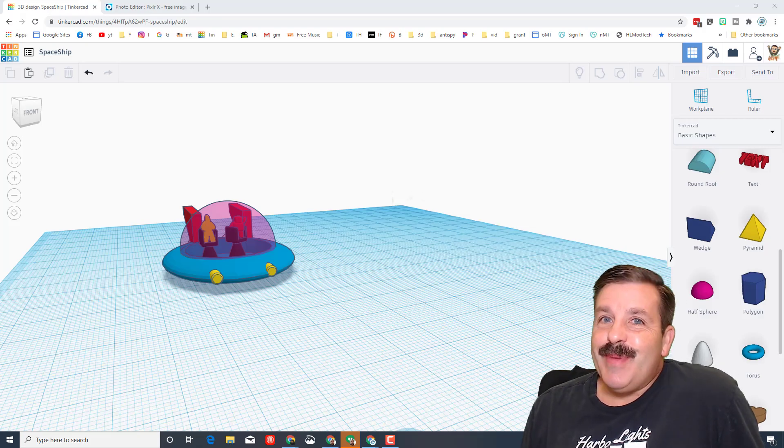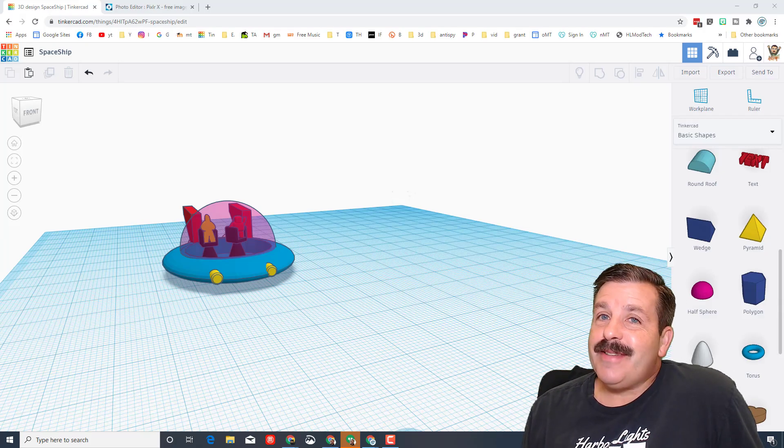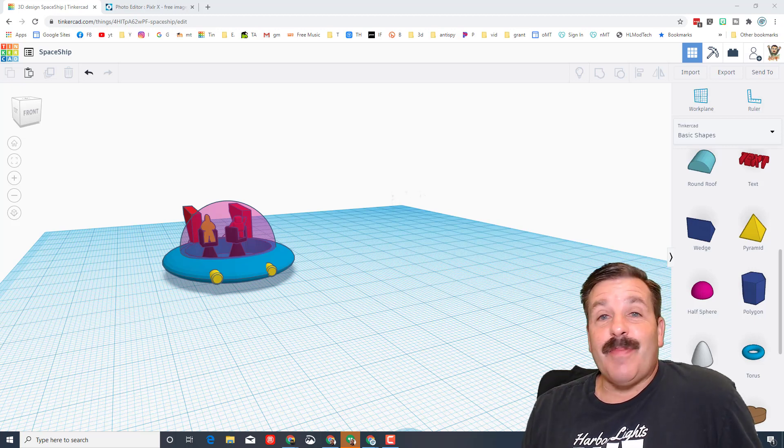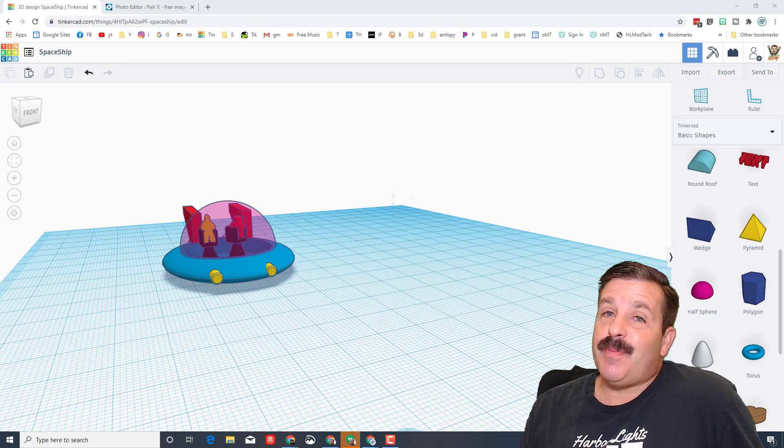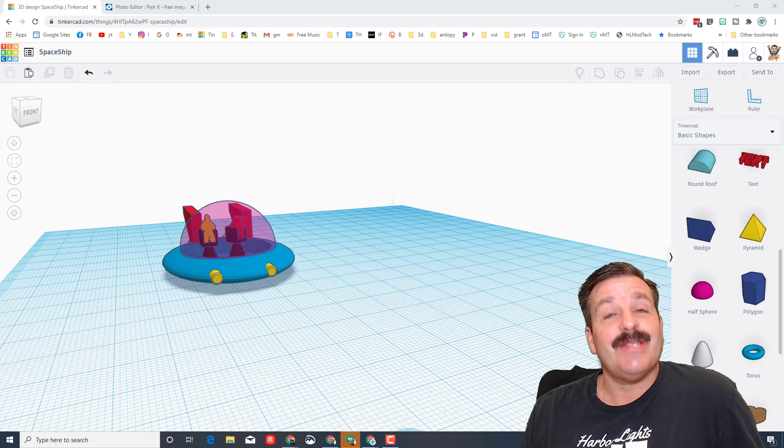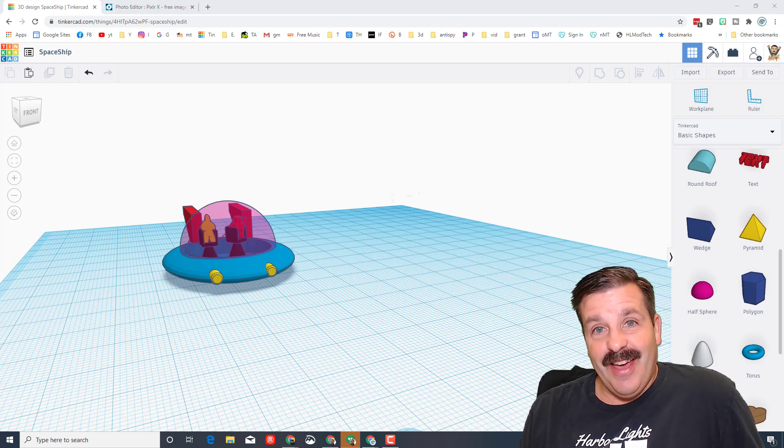Good day friends, it's me HL Mod Tech. If you're looking in the background, that is my Tinkercad spaceship. I've got something fun we're gonna do with it, so my friends, let's get cracking.